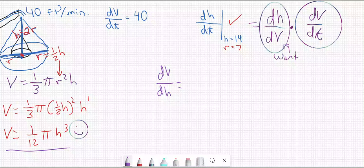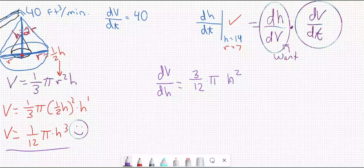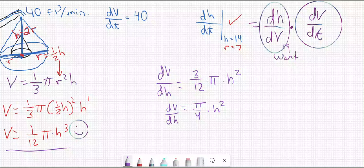It's easier to differentiate V = (1/12)πh³ with respect to h first, then take the reciprocal. Most of this is constants — (1/12)π is constant — so we just need the derivative of h³, which is 3h². So dV/dh = (1/12)π · 3h² = (3/12)πh² = (1/4)πh². We technically want dh/dV, which is the reciprocal: dh/dV = 4/(πh²).